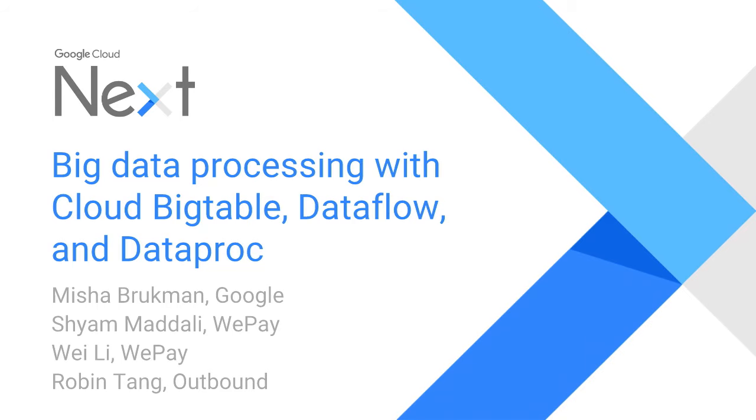Hello and welcome everyone to the session. My name is Mishal Brookman, I'm the product manager for Google Cloud Bigtable. Today we're talking with WePay and Outbound about their use cases with big data processing, with Bigtable, Dataflow, and Dataproc. To get us started, we have Shyam Madhali, director of engineering at WePay.